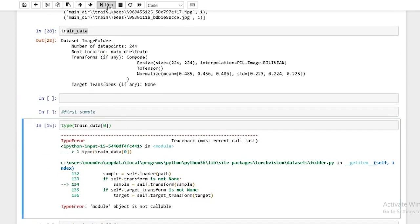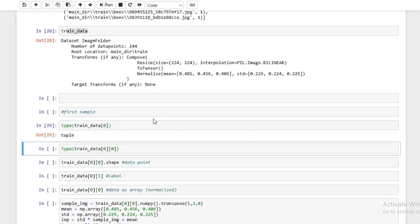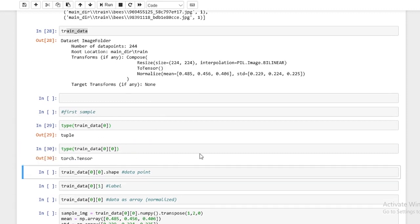Now let's run this. Now there's no problem — I had forgotten to run the cell. So type(trainData[0]) returns a tuple. And if we do trainData[0][0], you'll see it's a torch tensor. Basically, if you want to access a certain data point, we use trainData with an index — it's basically similar to list slicing.